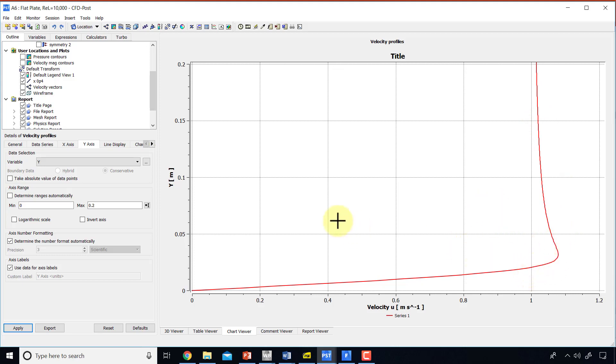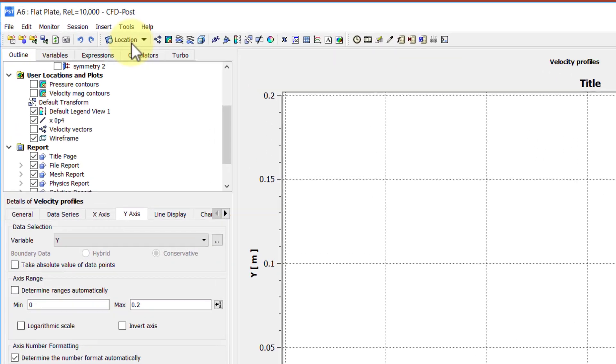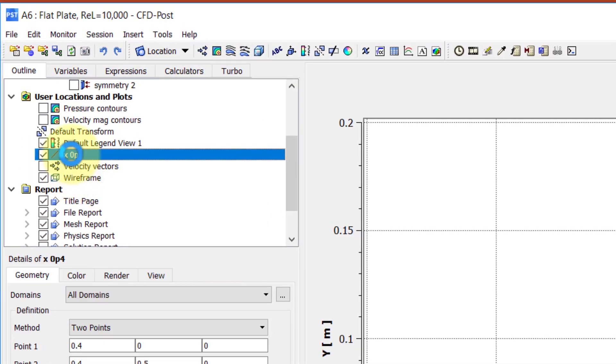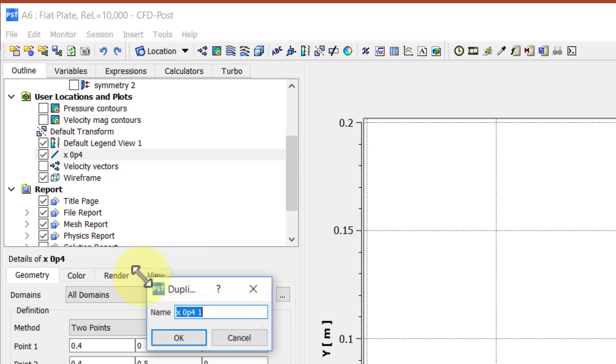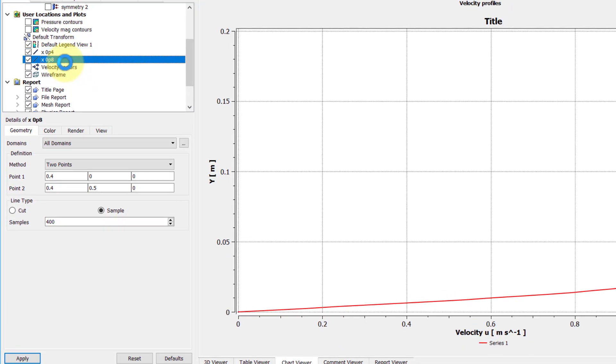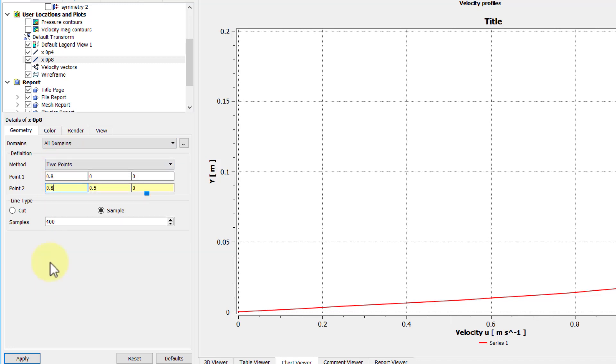Let me add a second profile at x equal to 0.8. So I'll go to my location here, right-click, and say duplicate. And I'll call that x0p8 for 0.8. And then double-click on the new entity. Make sure you're editing the new entity. The double-clicking, I tend to forget. And I'll say that's 0.8. That's 0.8. That's 0.8.